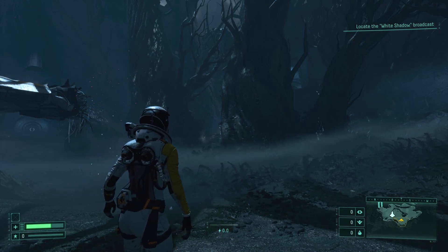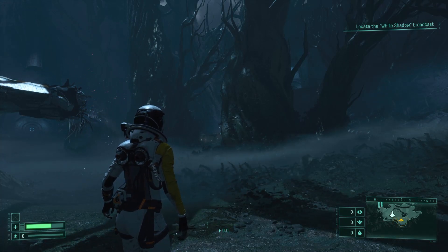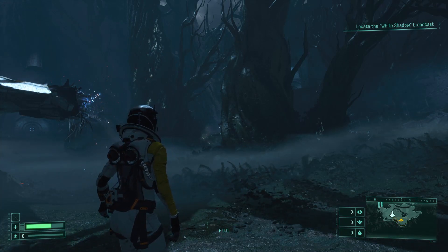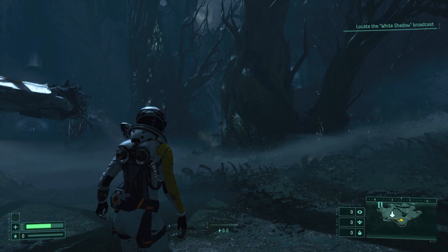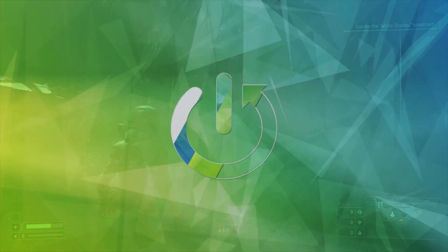Hello! In this video I'm gonna show you how to change aim speed in Returnal.